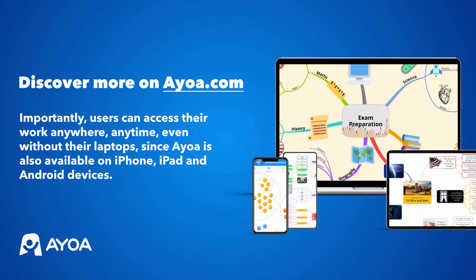With AyoA, users can access their work anywhere, anytime, even without their laptops, since AyoA is also available on iPhone, iPad and Android devices.